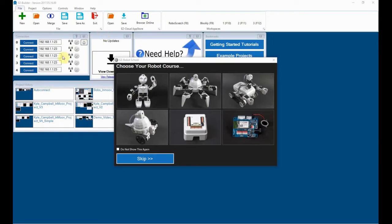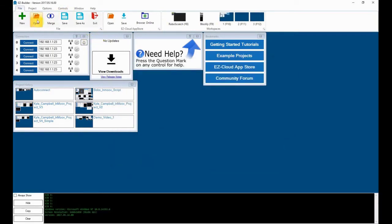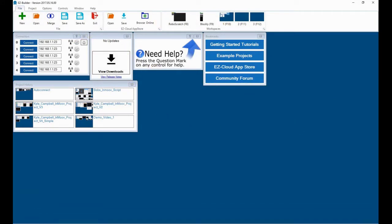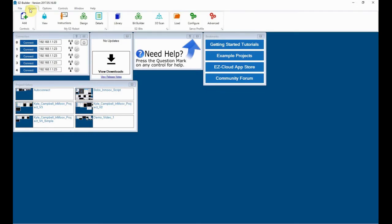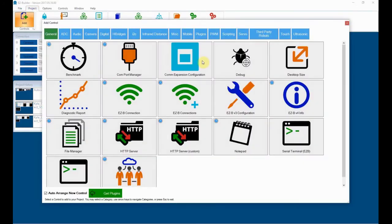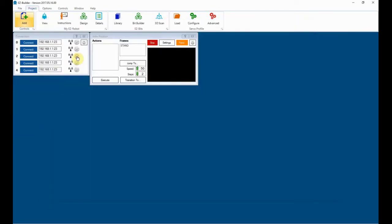So we've just got a fresh screen here, so just get rid of that. If we open up, what we'll do is we'll go into projects, add controls. We want to add in the auto position panel, which is that one. We'll put in, well I've only got, let's just put in one for the moment because we'll just do the head in this position.